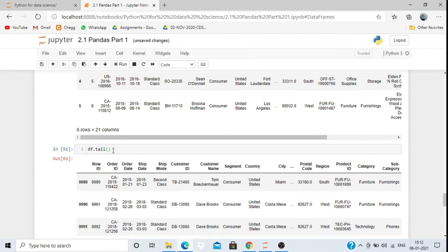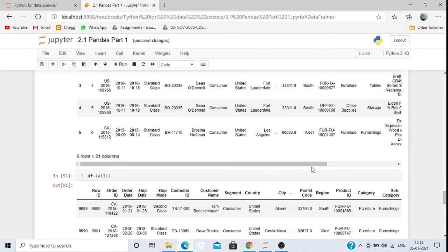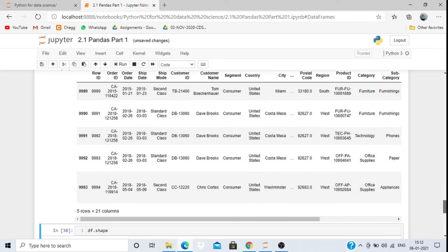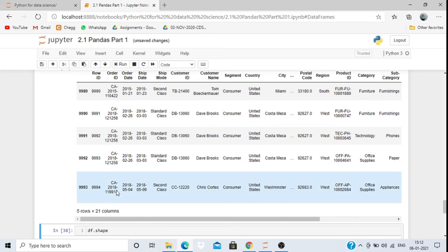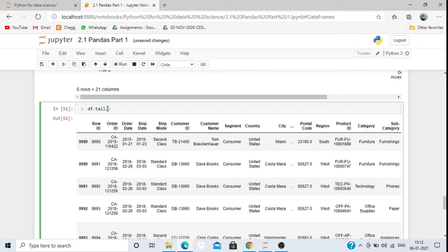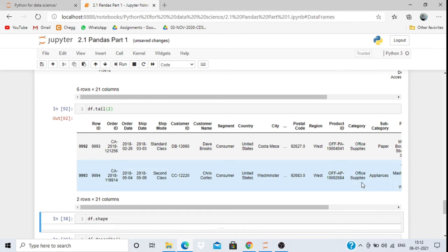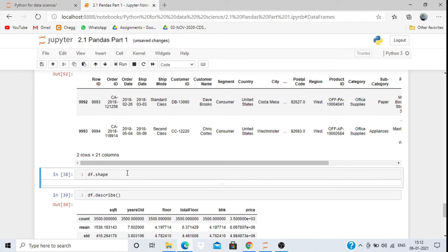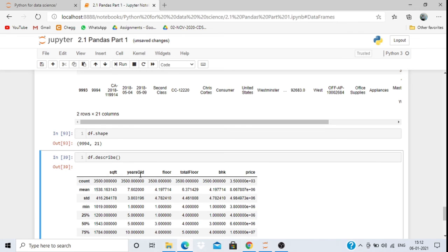df.tail() shows the last 5 rows. Since total rows are 993, it prints the last 5. You can specify a number too — df.tail(2) gives the last 2 rows. To check the shape of the dataset, write df.shape — it returns (994, 21), meaning 994 rows and 21 columns.